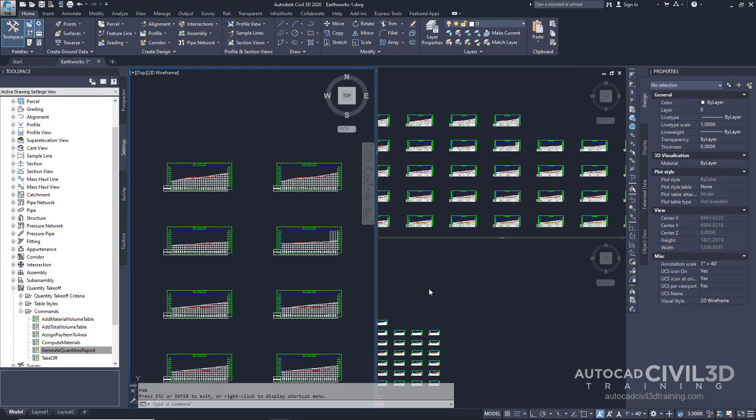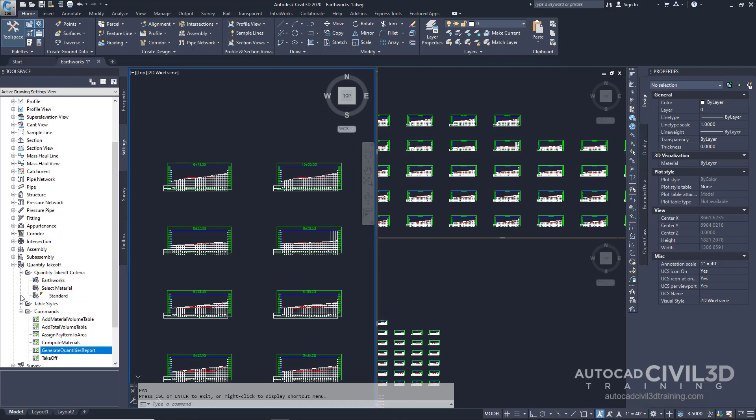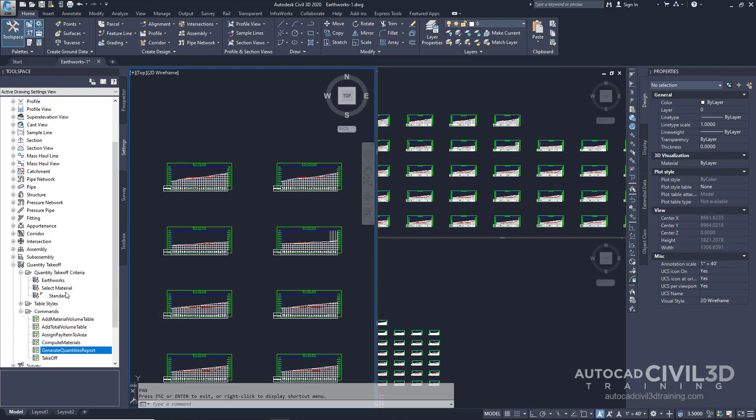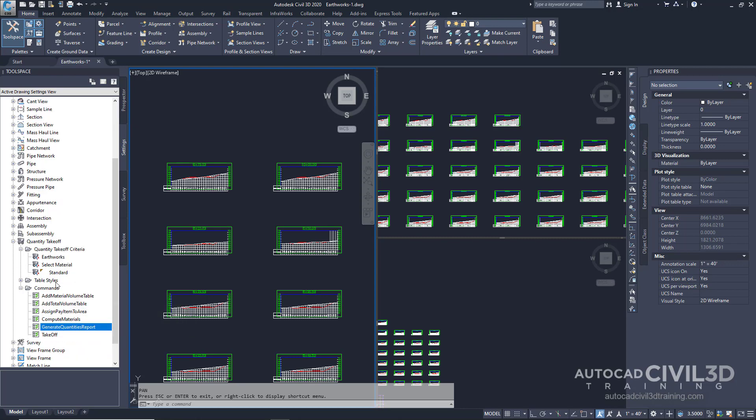Now let's examine the quantity takeoff criteria. Go back into your settings tab and then under quantity takeoff expand the quantity takeoff criteria. There are three styles defined in this collection. Double-click on earthworks.